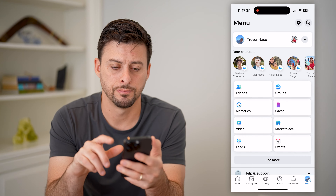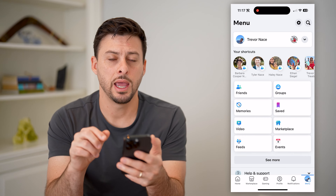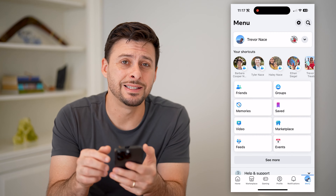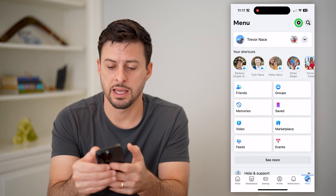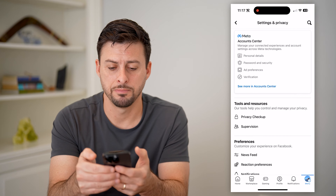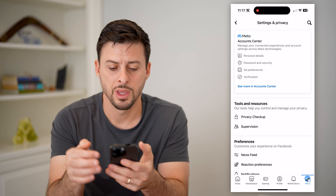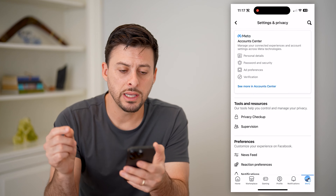Hey guys, Trevor here, and in this video I'm going to show you how to check Facebook login devices. It's pretty quick and easy, so let's jump right in.